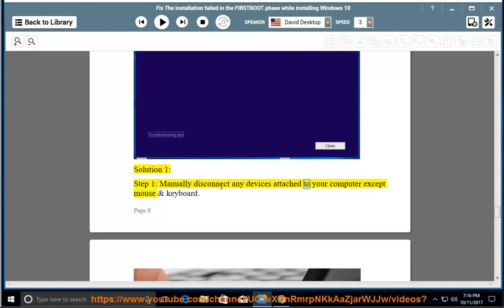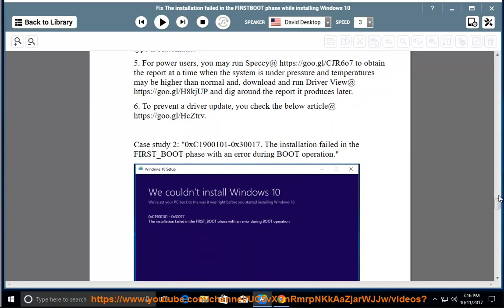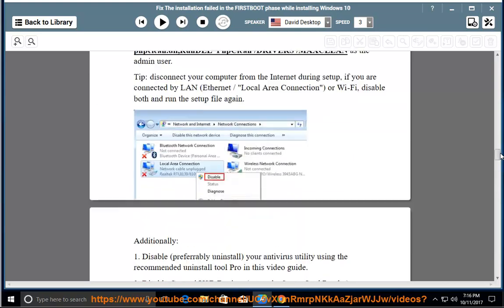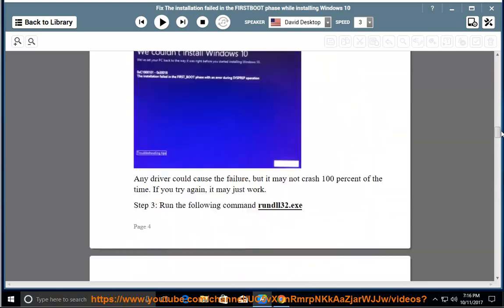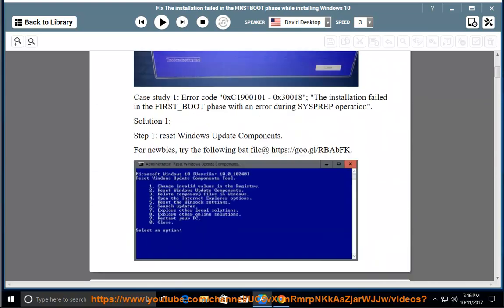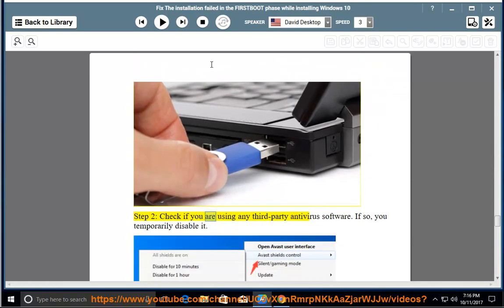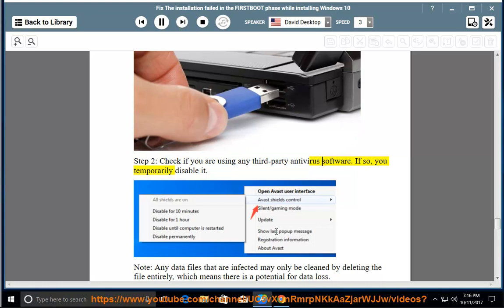Solution 1, Step 1: Manually disconnect everything from your computer except mouse and keyboard. Step 2: Check if you are using any third-party antivirus software. If so, temporarily disable it.